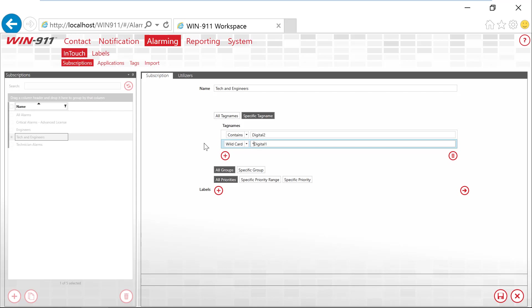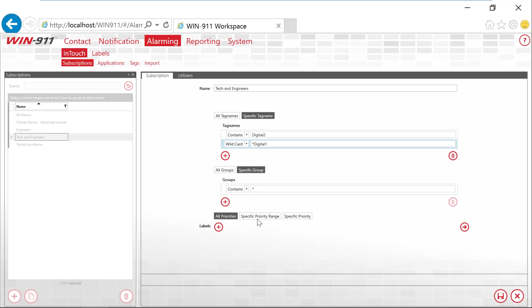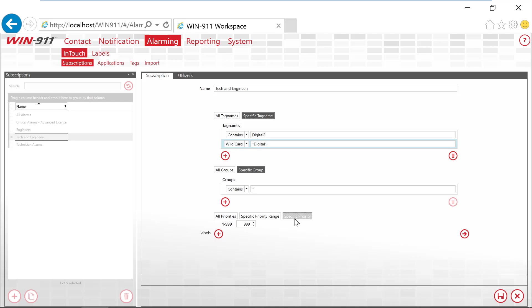And a similar process applies for the groups and priorities. We can use a wildcard, contains, does not contain, regular expression. Or in the priority range, we can search for a specific priority range or a very specific priority.